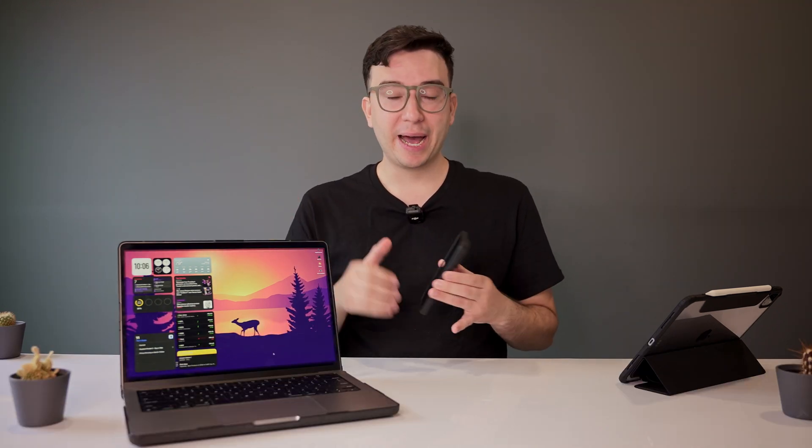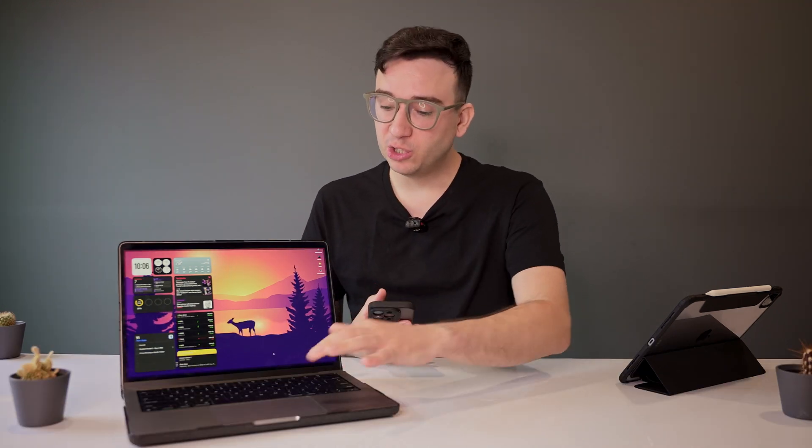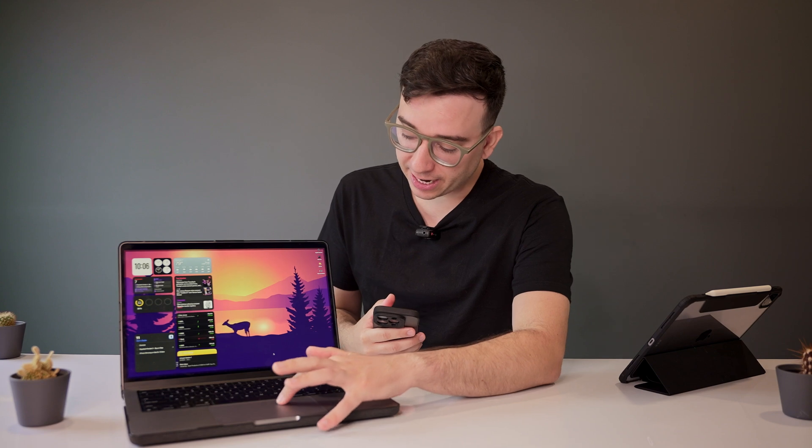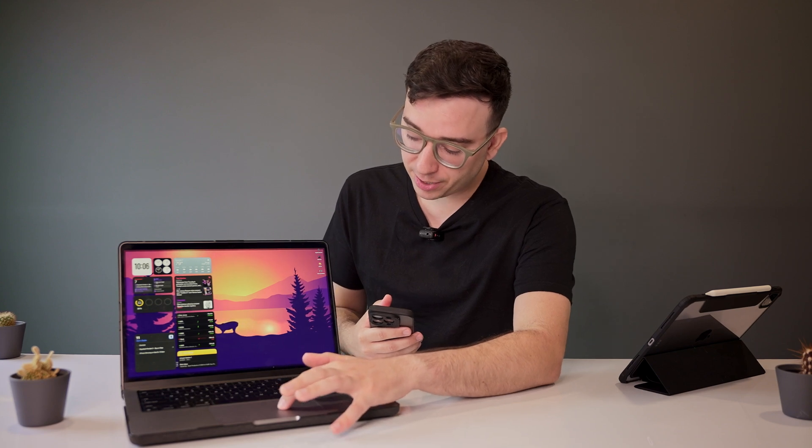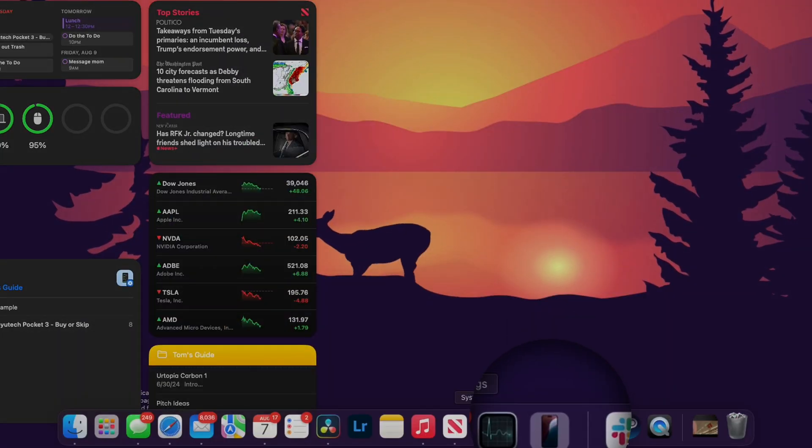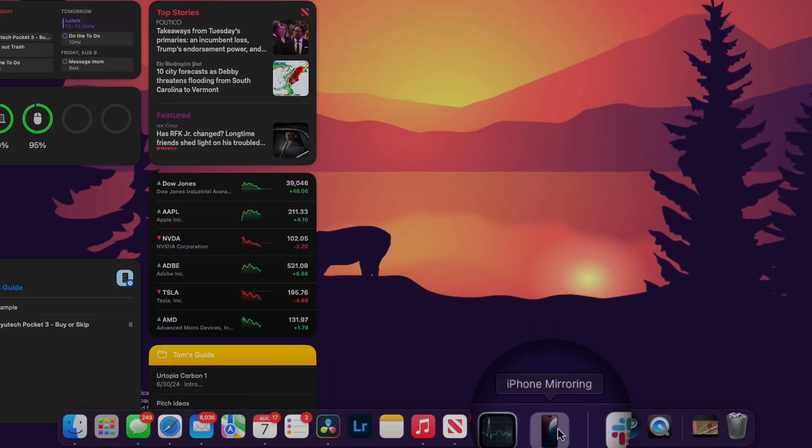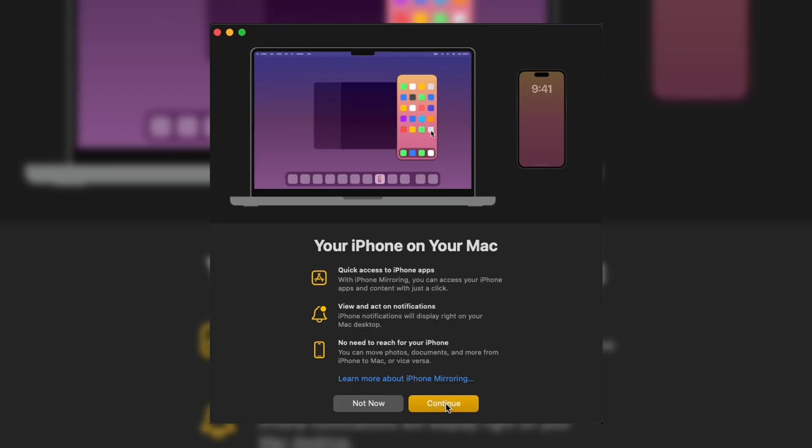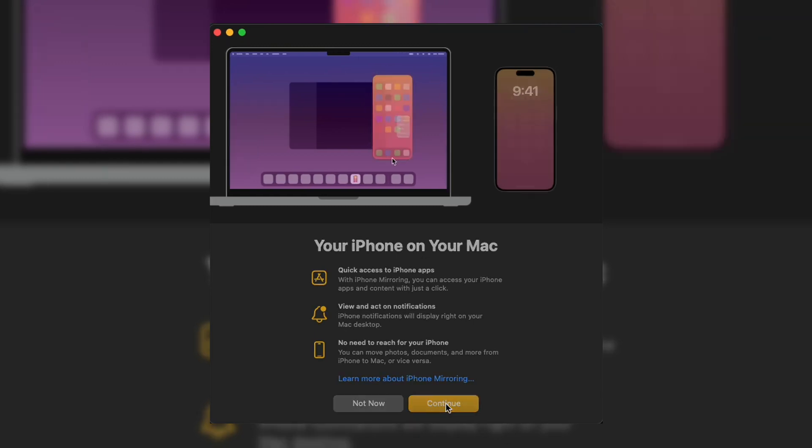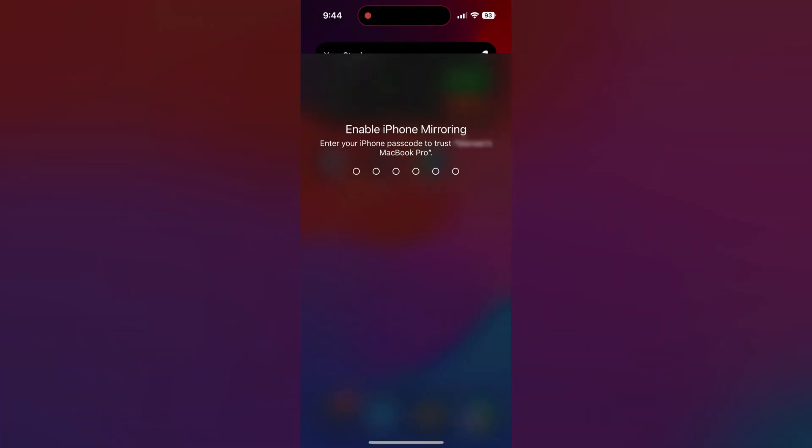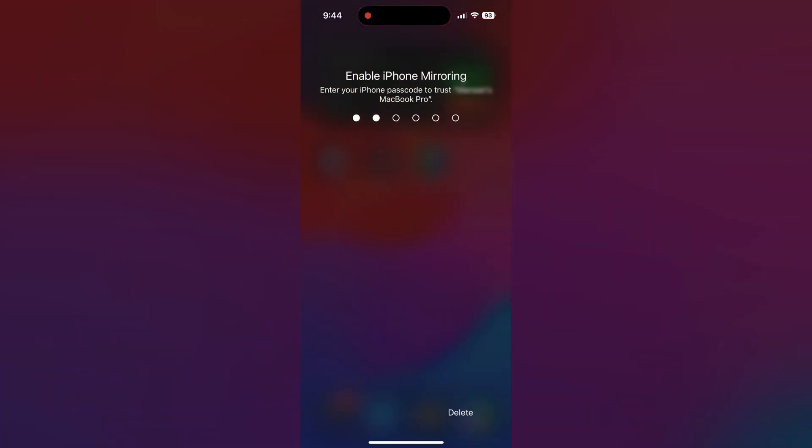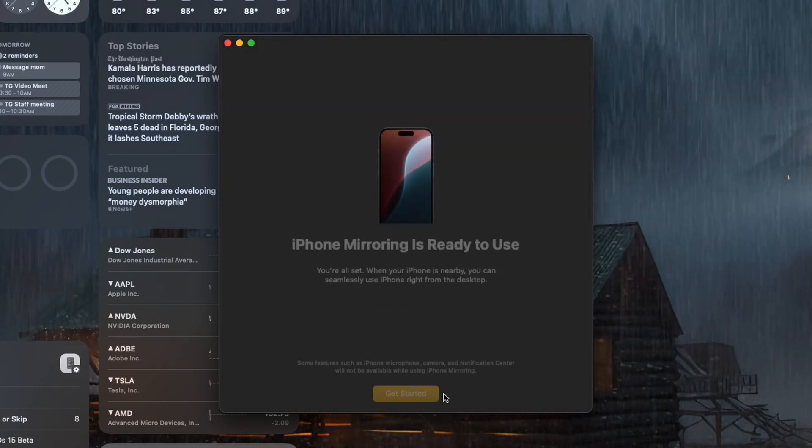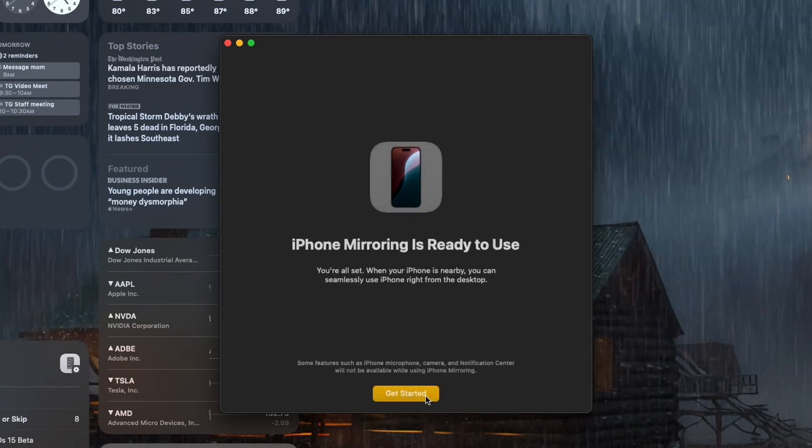Now with your iPhone and Mac nearby, you should see an icon for iPhone mirroring in your dock. It'll look like this. Click it, click continue, and then on your iPhone, unlock it. Back on your Mac, click get started.